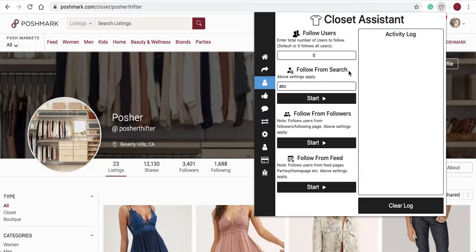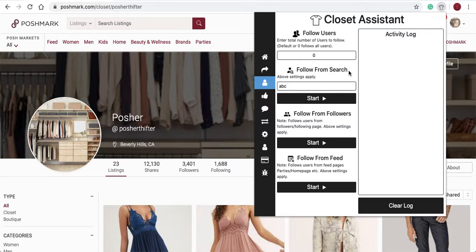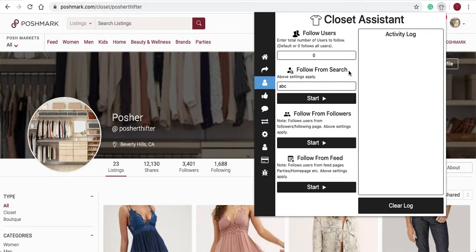You can select any number of followers you would like to follow. We have limited this to 1,000 follows per hour. We put that into the Closet Assistant for your security of your Poshmark account. You'll notice that you can share items from your closet fairly quickly, about two seconds per share. Following a user can take more than that process, so we've limited to a thousand followers per hour.